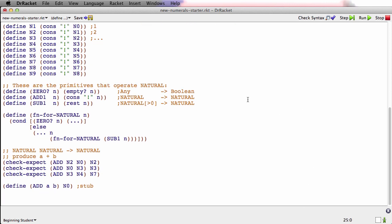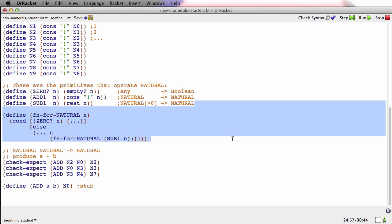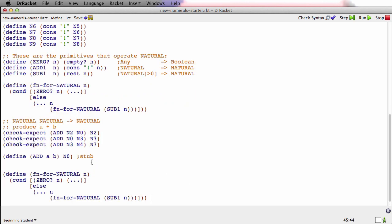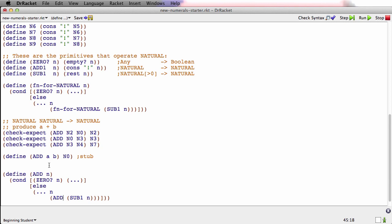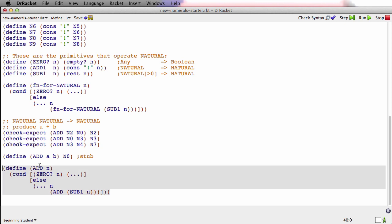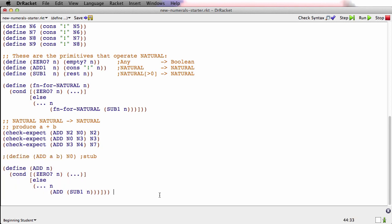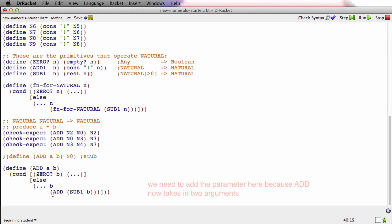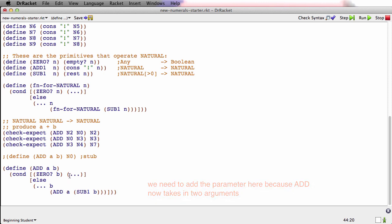Sure is good that I made those constants so I don't have to type these naturals out all the time. Doing this with a bunch of cons would be a pain. Okay, let's take the template. We'll bring it down here. We'll rename it. We'll rename the recursion. We'll comment out the stub. And we need 2 parameters. So I'm going to rename this parameter to b. And I'll add a parameter a. And in the recursion, I'll add the parameter a also.